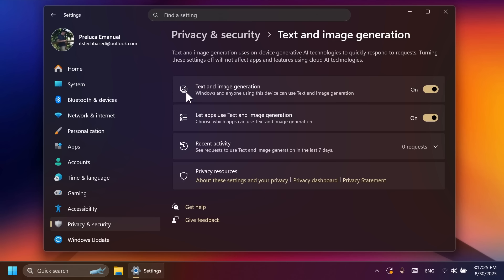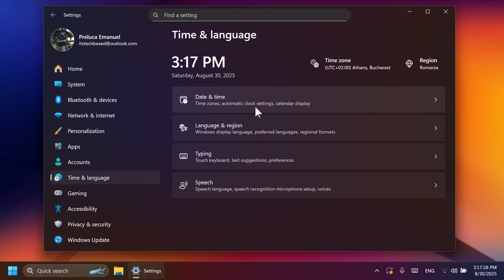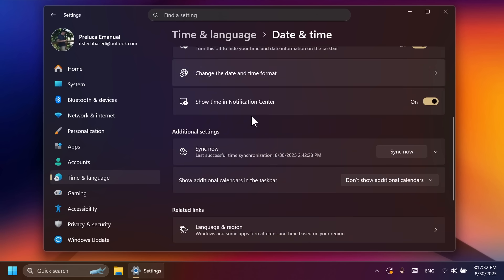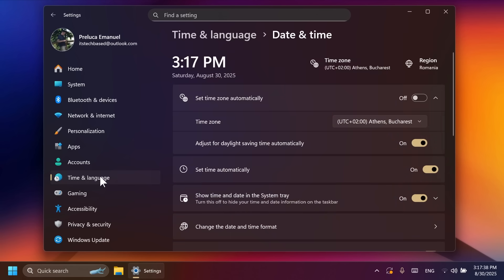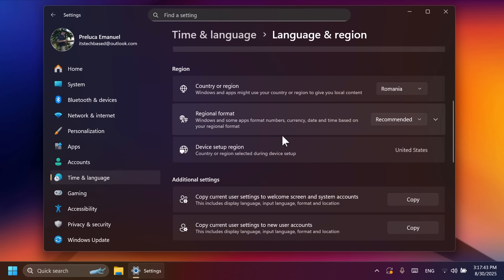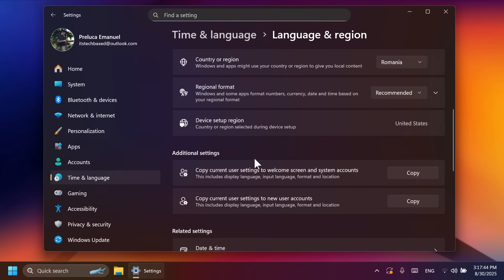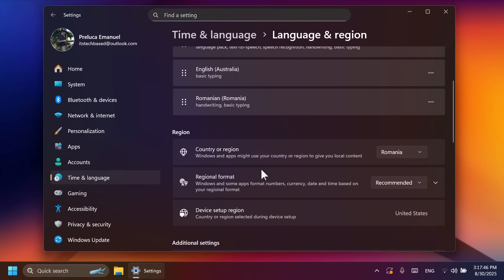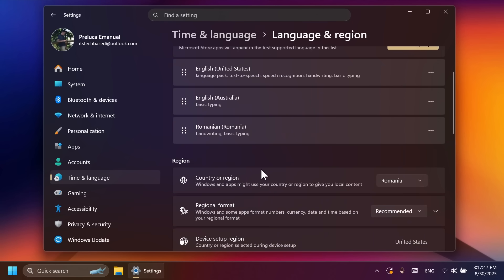And also, Microsoft is moving more options from the old control panel to the new settings app. For example, options such as modifying the AM or PM status. Inside language and region, you're going to notice device setup region, copy the current user settings, and more, and other options that you can, of course, check out in depth in the article below if you want.